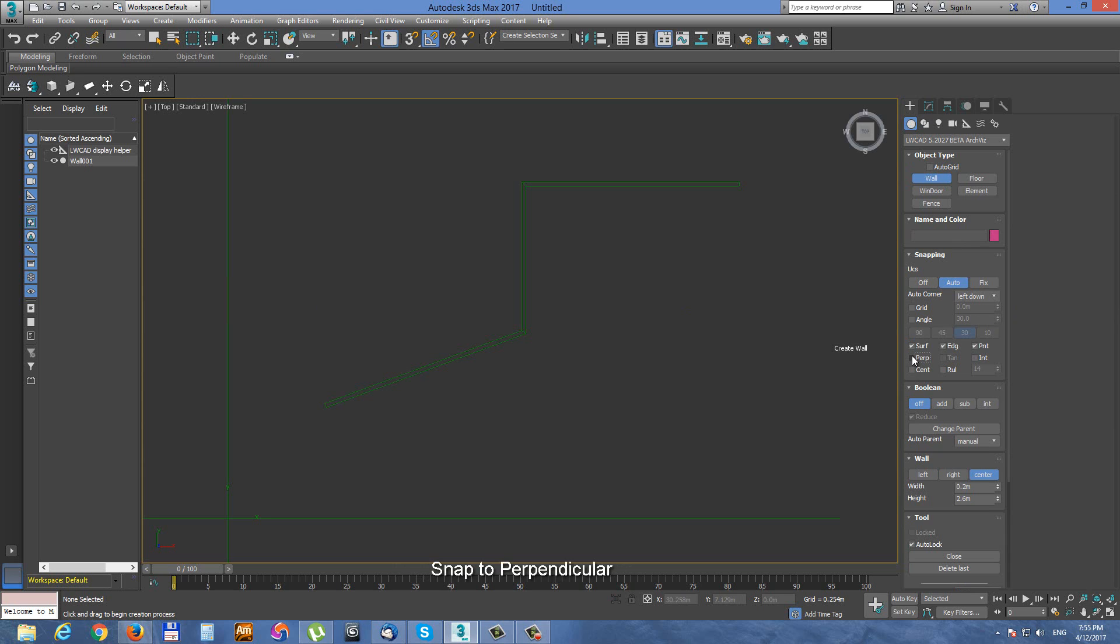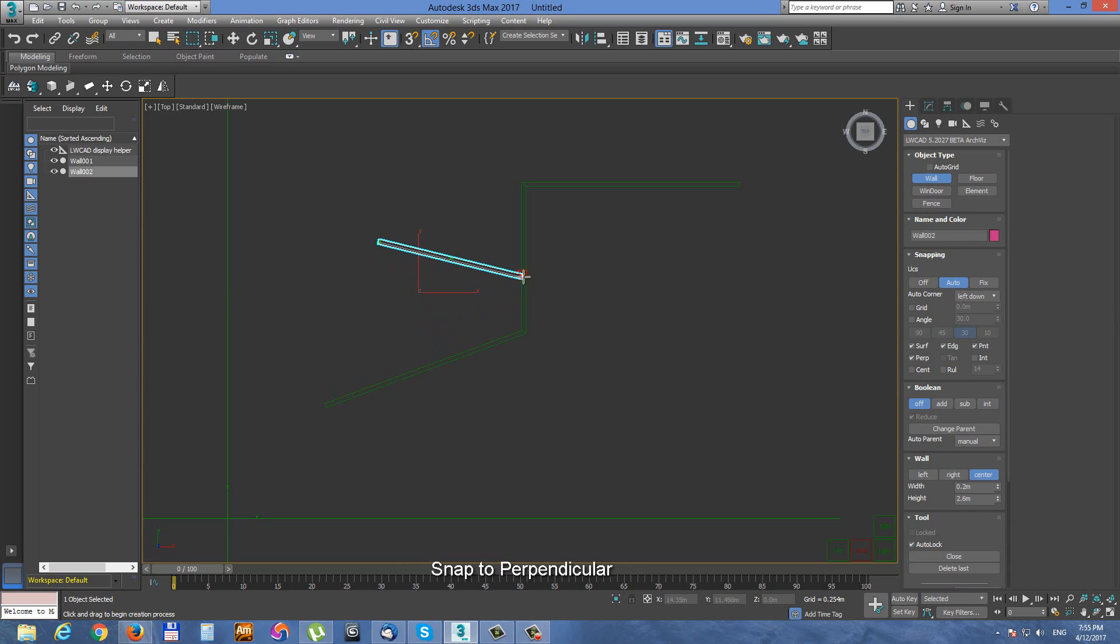Next snap option is perpendicular snap. Shortcut perp. It is snapping to polygonal edges perpendicularly.